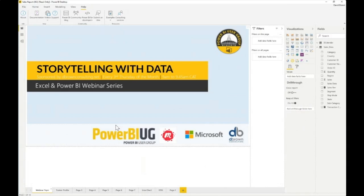We're also going to be doing Power Apps webinars, Power Automate webinars, Power Virtual Agents, and the entire Power Platform webinar series — but we're not leaving our good old friend Excel, so we'll still have some Excel content. Thanks everybody for joining us, and we'll see you again on the third Thursday of the month. Please register and tell your friends. We'll re-record this and publish it on our YouTube channel at D Brown Consulting.